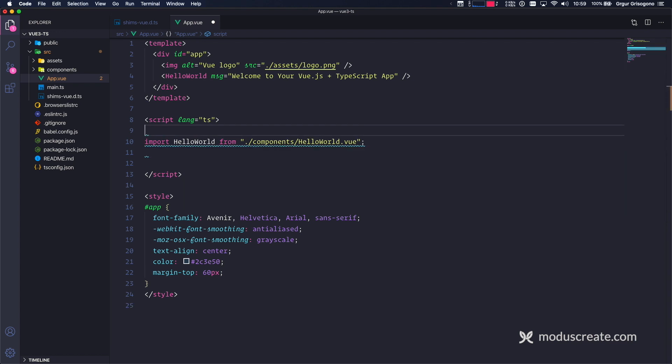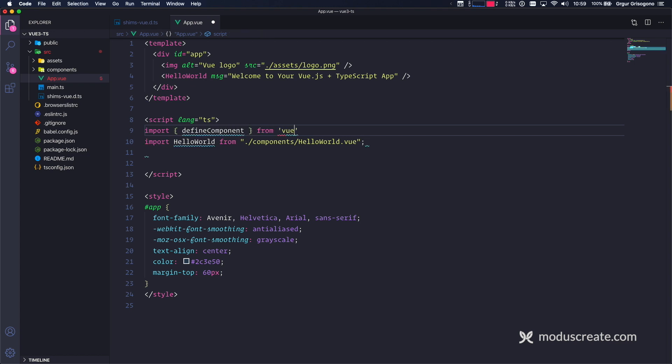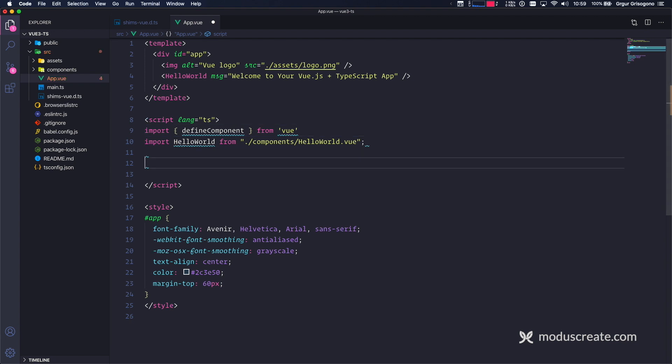And this is a new function, believe it or not. Import define component from Vue. It's actually a function, and I'm going to export default just like previously. Define component. And this is all we need.